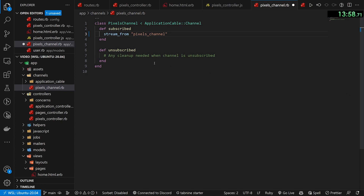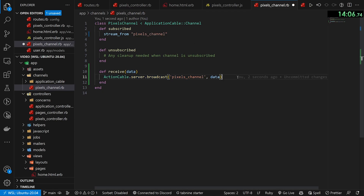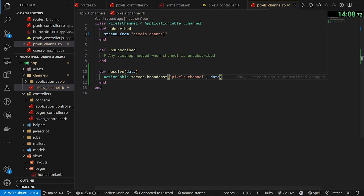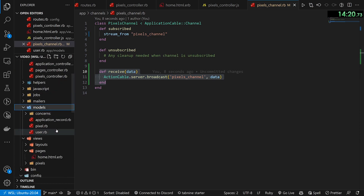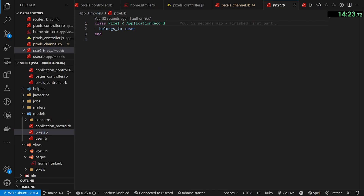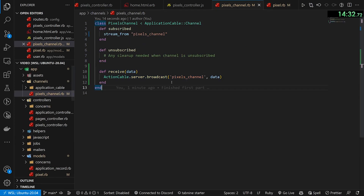Setting up the channel is pretty simple. First we change 'some_channel' to 'pixels_channel' and uncomment that — we're now done with the subscribed method. Next, if we receive data, Action Cable server broadcasts to the pixels channel and sends the data. But how do we tell the application that we've created data? We come up to our models, into pixel.rb, and say after_create_commit: call ActionCable.server.broadcast to the pixels channel and send self.